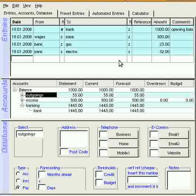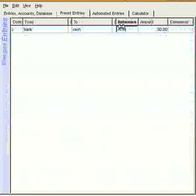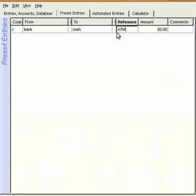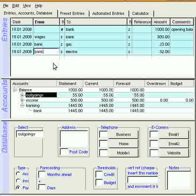A preset is something where you simply type in a single key, and the whole thing is entered automatically. We can make the cash part reconciled by setting it in its preset entry as a reconciled type. So, if we now do that again...